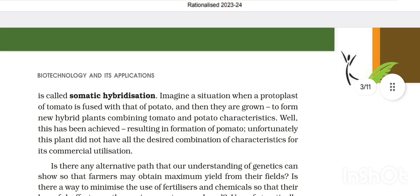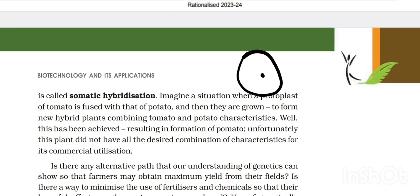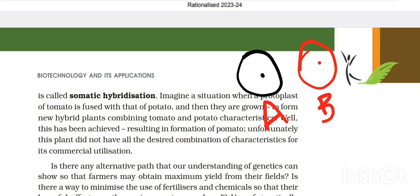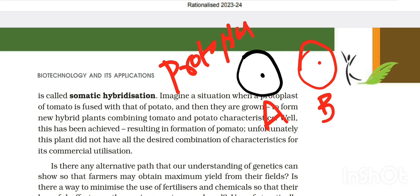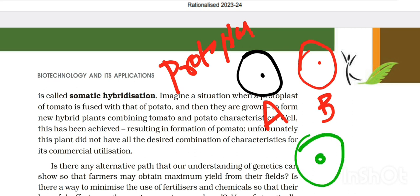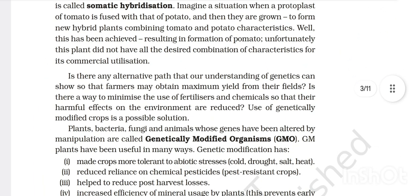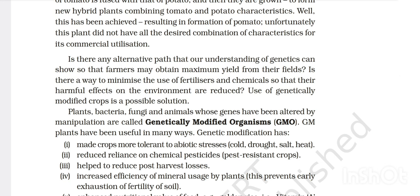This process is called somatic hybridization, and the resulting hybrid is called a somatic hybrid. The cell wall is removed from both cells to produce protoplasts, and then these two protoplasts are fused with each other to form a new cell with the desired characteristics.